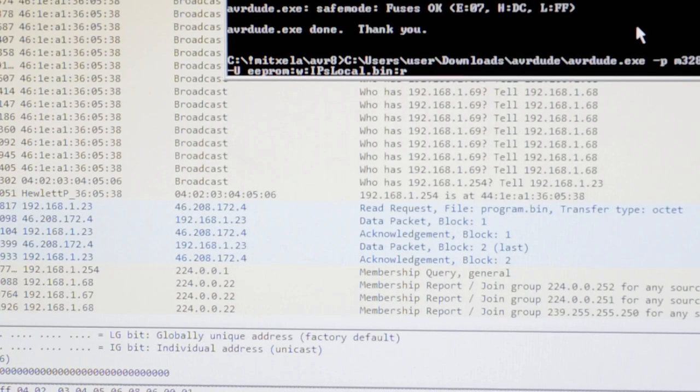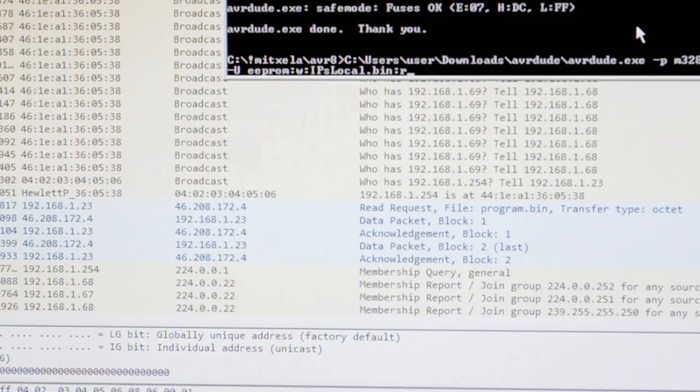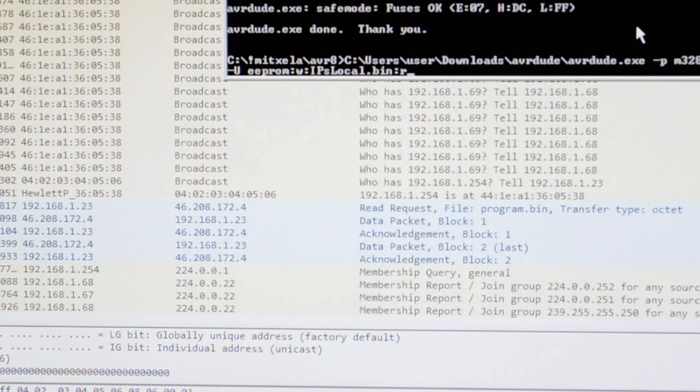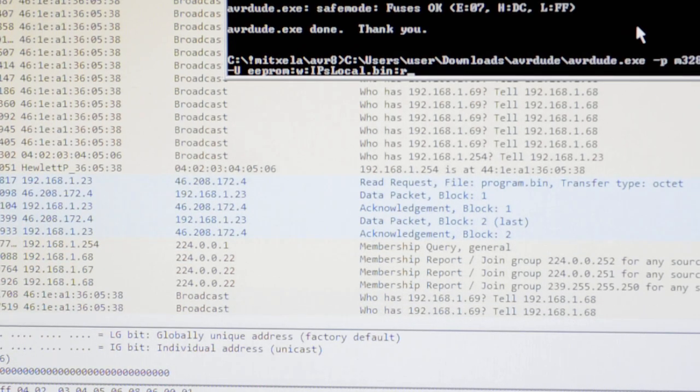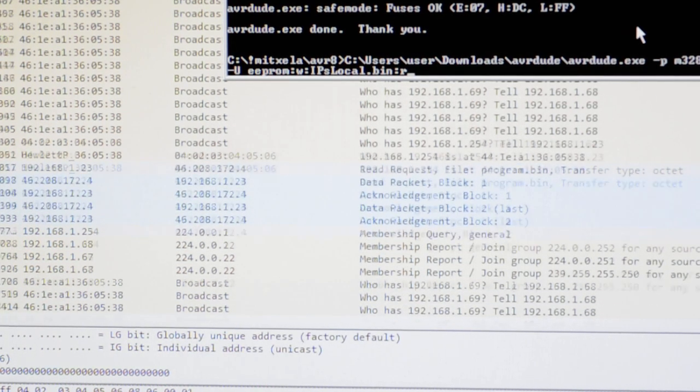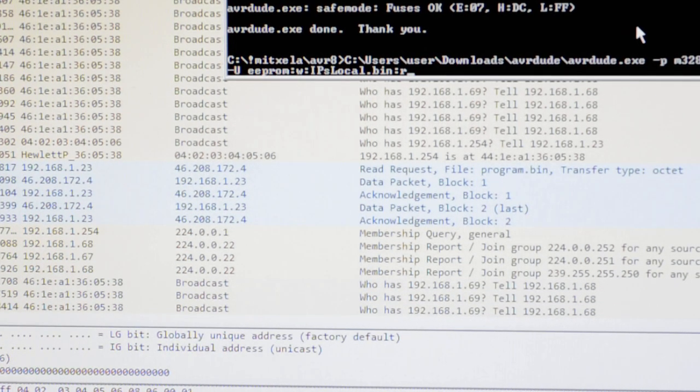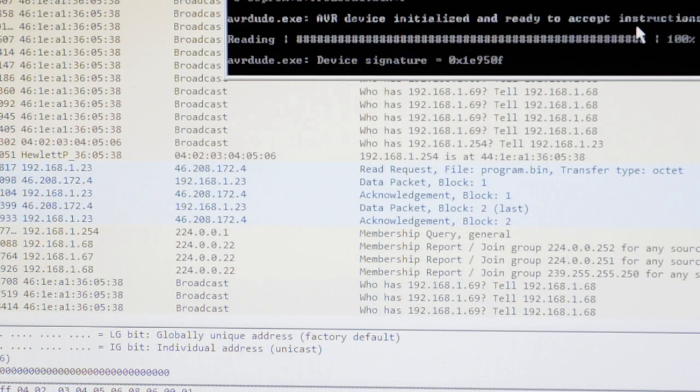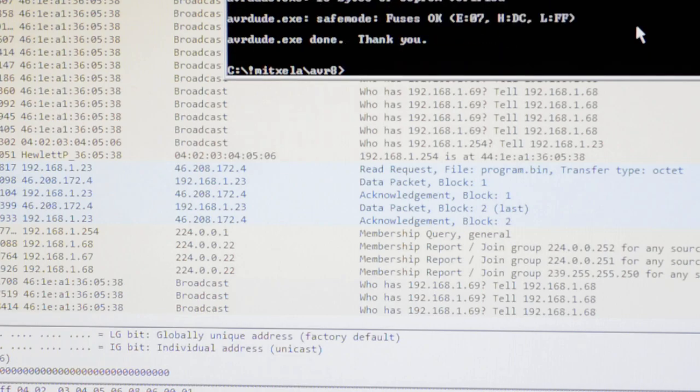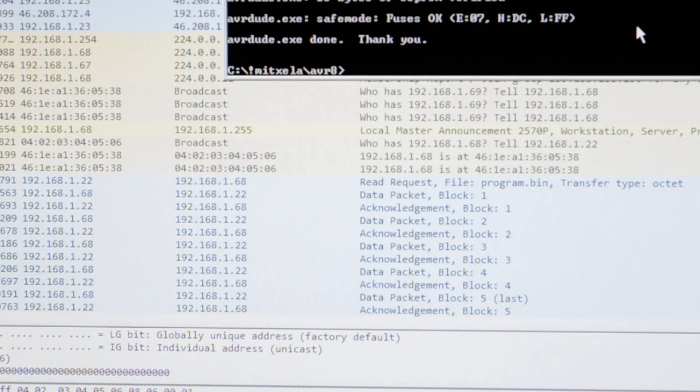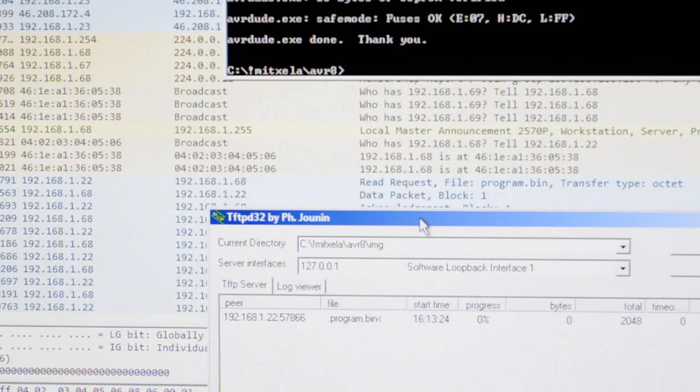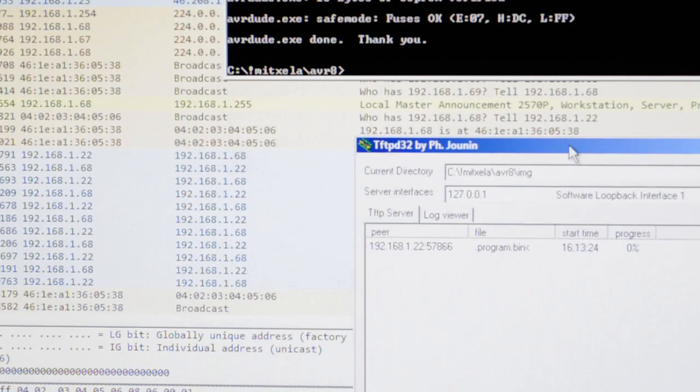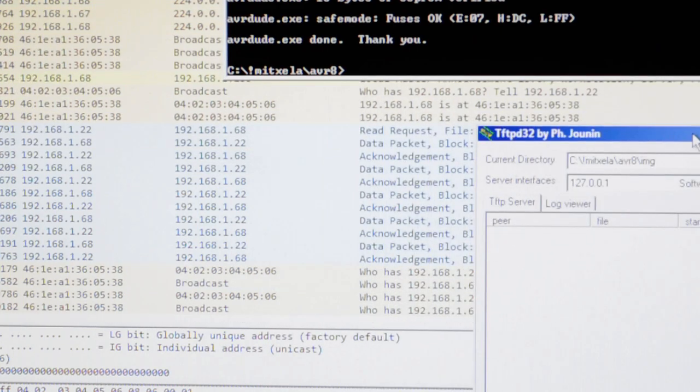Now as well as using the settings stored in the flash, it can also use addresses stored in the EEPROM. So as a demo, I'll just write some values into there using AVRDude, and this time I'll give it an IP address that's on the local network. That's my laptop running this Windows TFTP server.